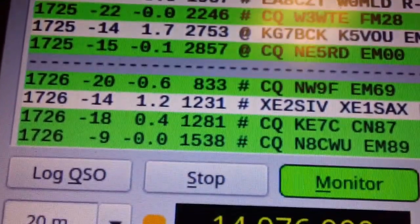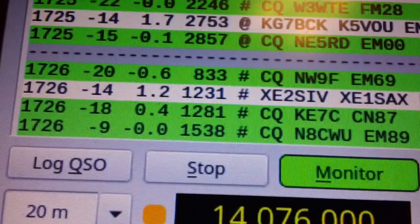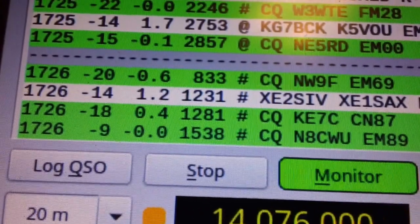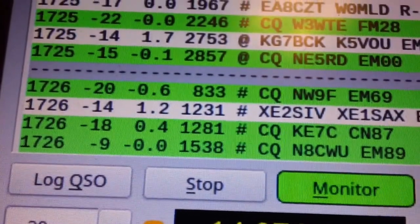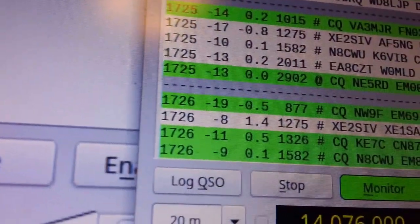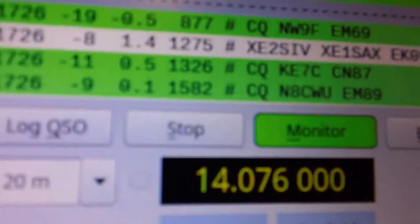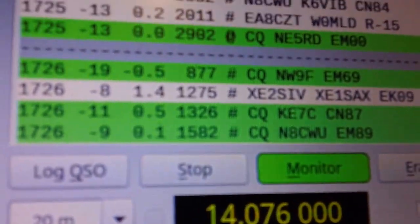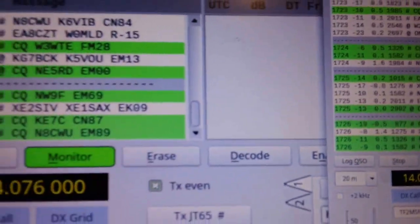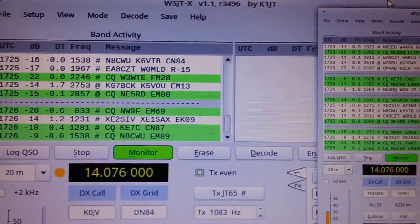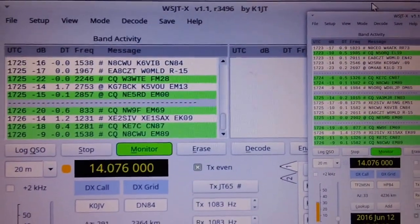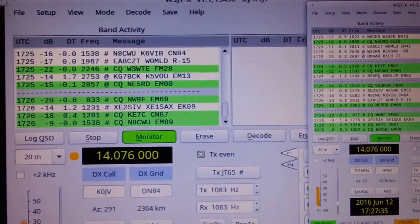And the fourth one was a CQ N8CWU, minus 9 in the mobile and minus 9 in the shack. Interesting. So I guess I'm very impressed with my mobile at this point. And again, just running a lip mount. The prior video shows the mobile installation.